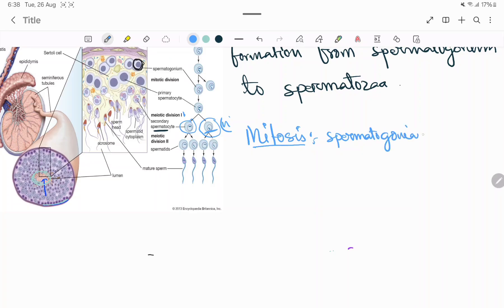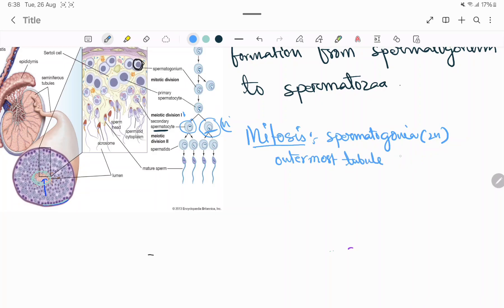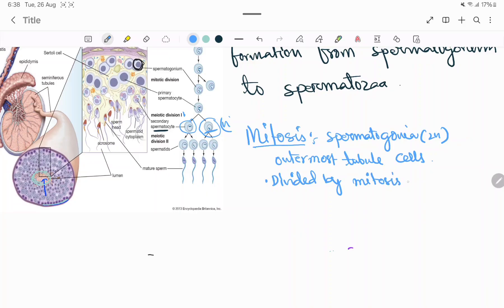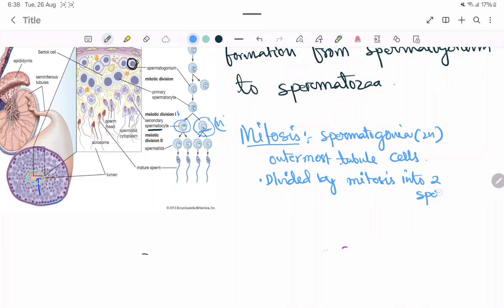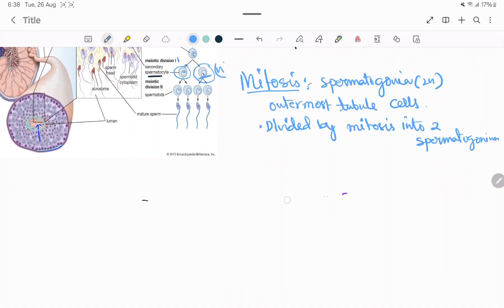The spermatogonia cell — it is 2N initially — is the outermost layer of tubule cells. It divides by mitosis into two spermatogonia.